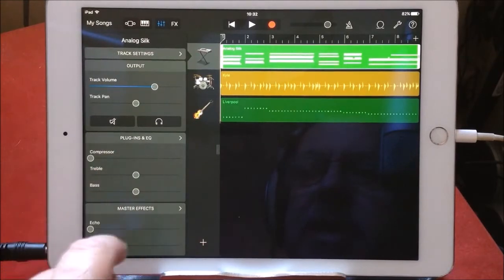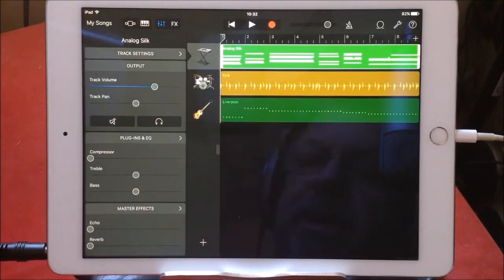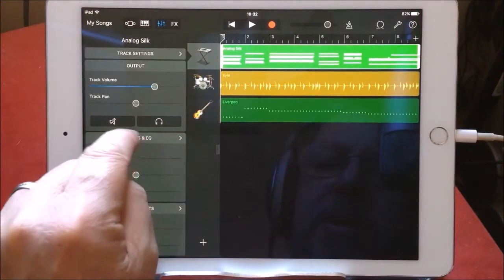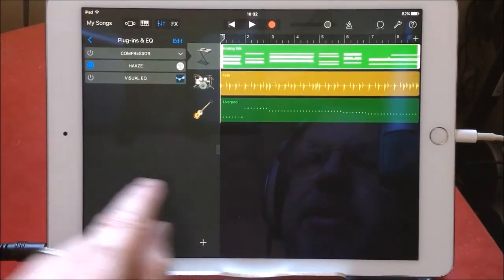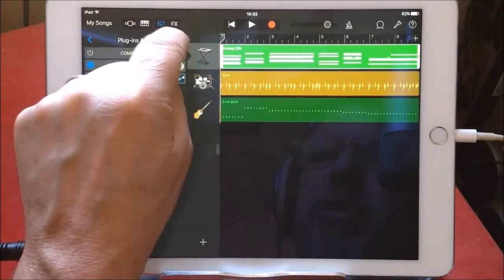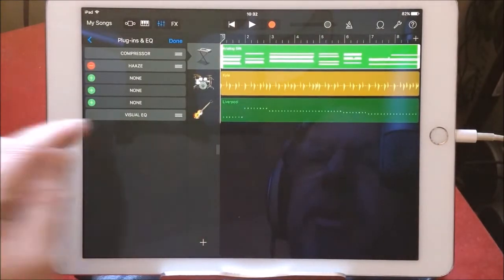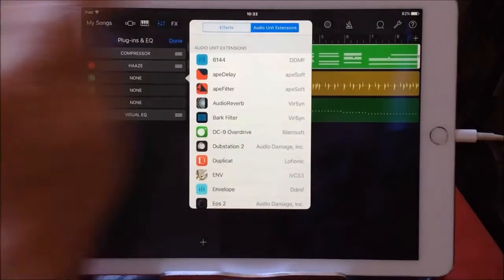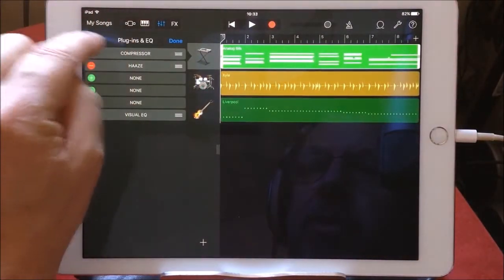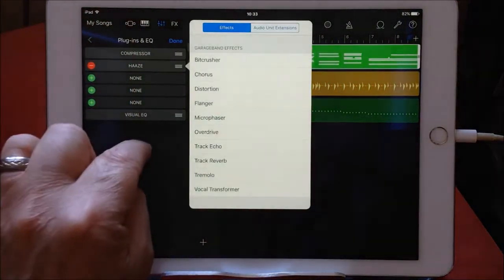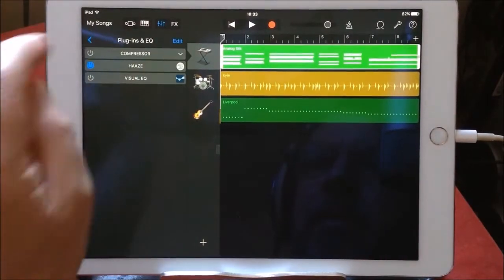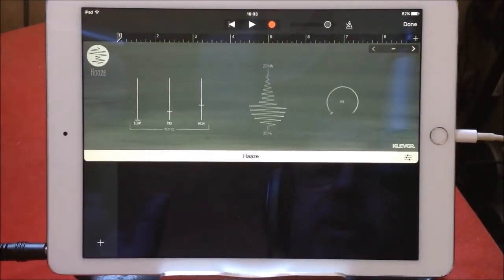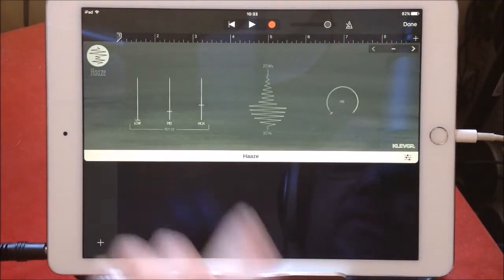When it says plugins and EQ, you see you get your basic master effects, master reverb. You open this and you'll see that Haze is there, but to add another effect you just click on this and then you can go to your audio unit extensions and add whatever you wish.